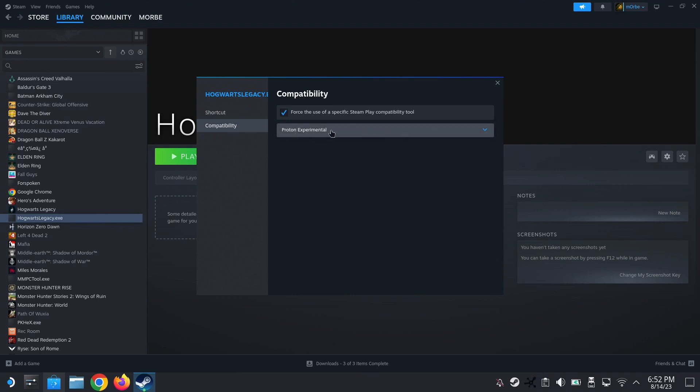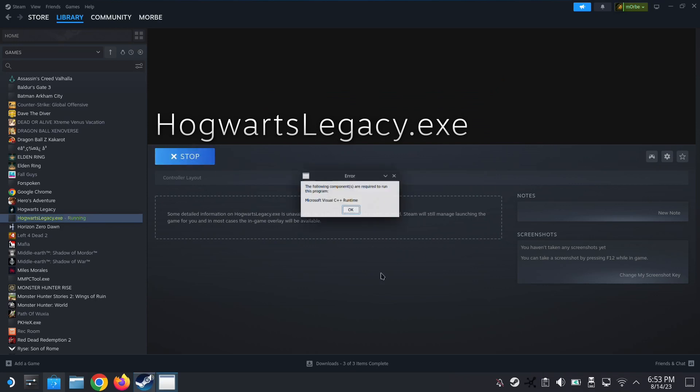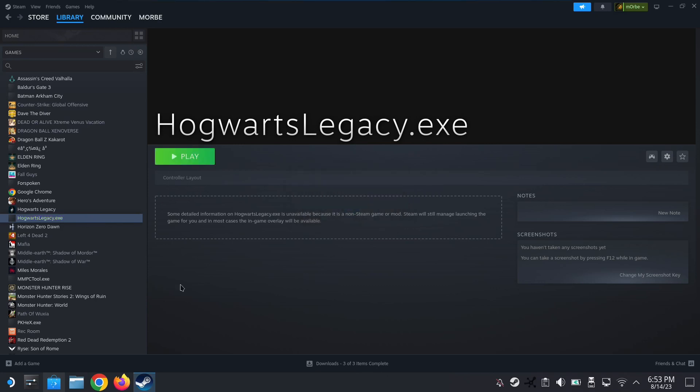So make sure that the non-Steam version is running on Proton Experimental. Every game is different. You might be running on Proton GE, but it's all the same. But when you run it, it has this error. The Microsoft Visual C++ Runtime error. So how do we fix it?